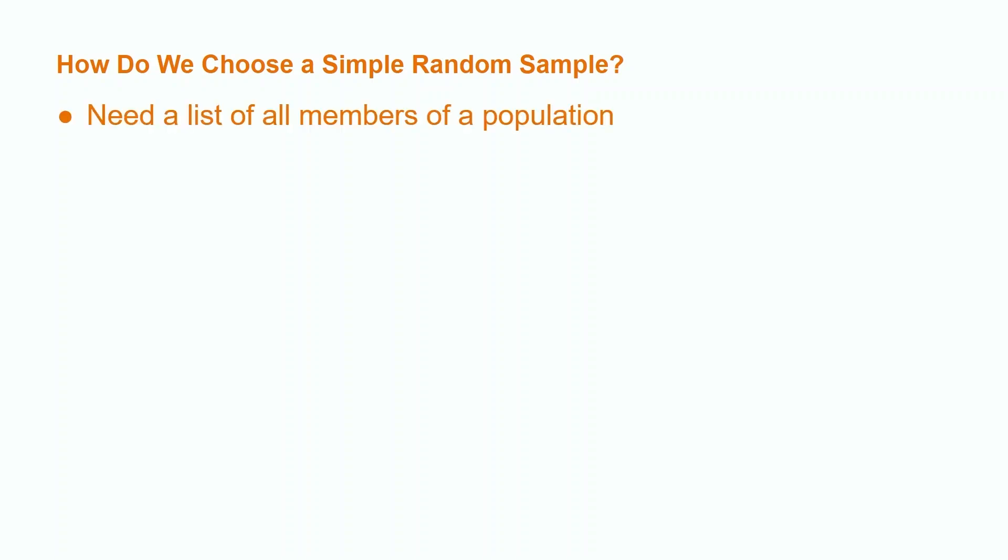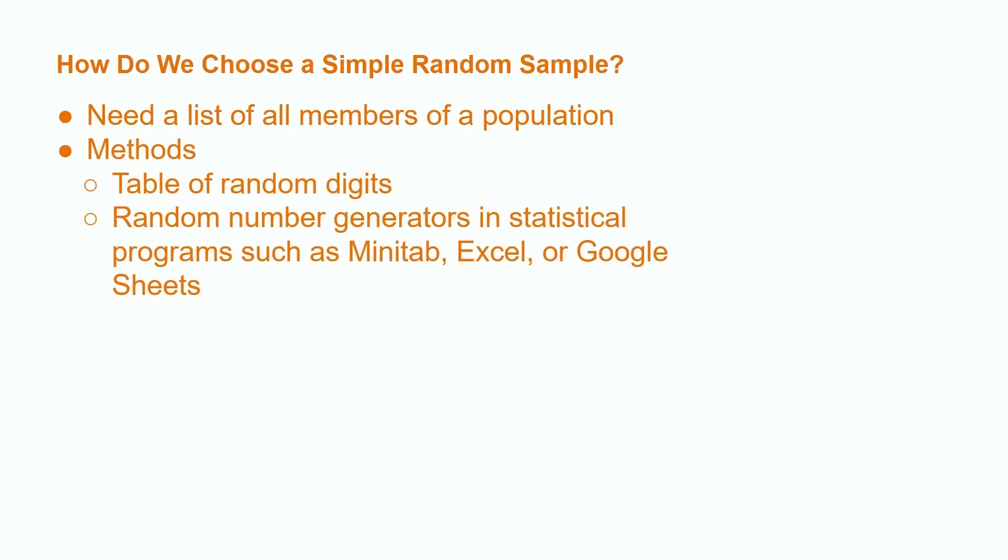In order to select a simple random sample from a population, we need a list of all members of the population. Common ways to select simple random samples are tables of random digits and random number generators in statistical programs such as Excel and Minitab.